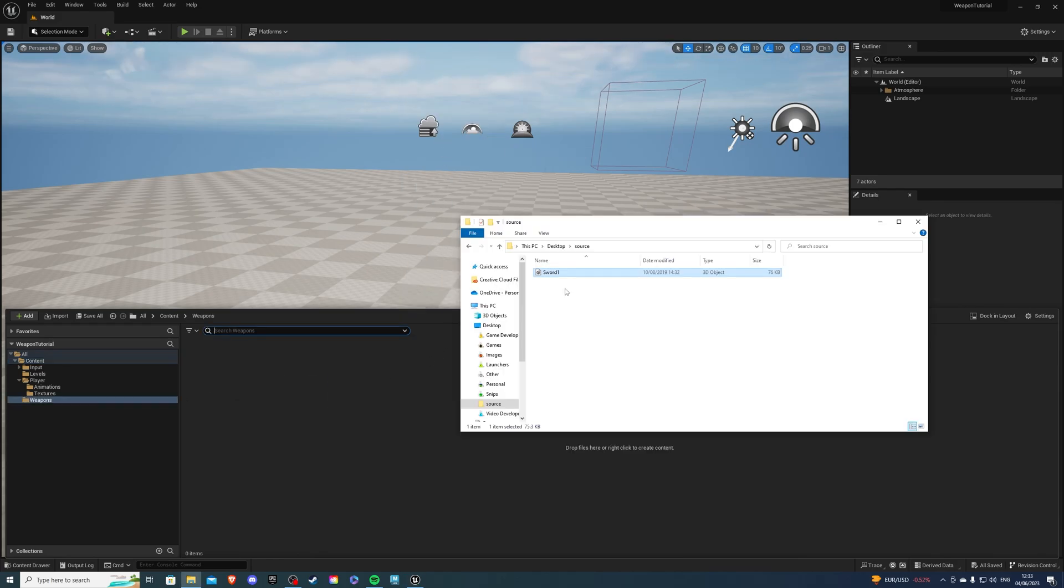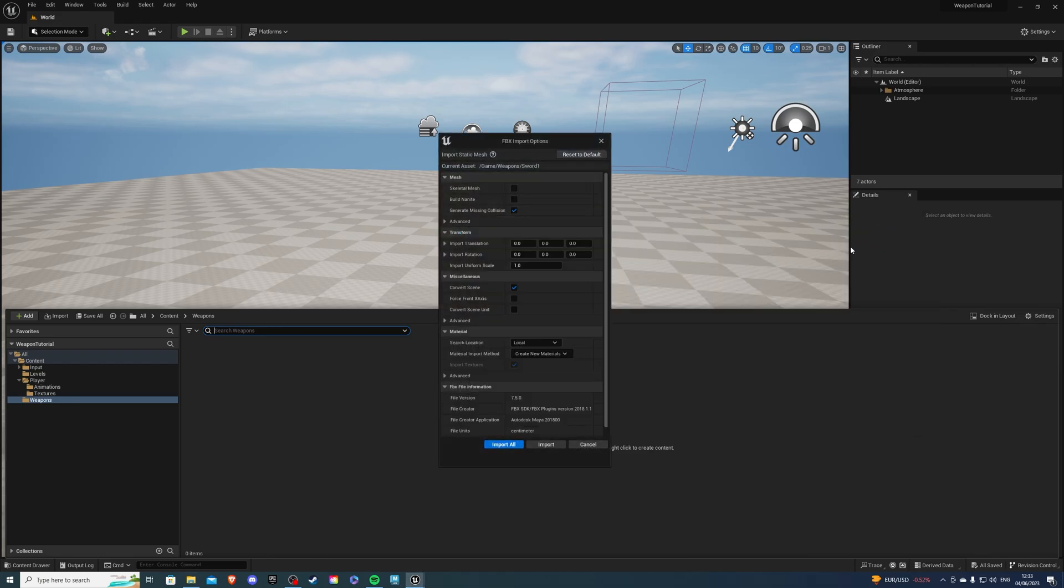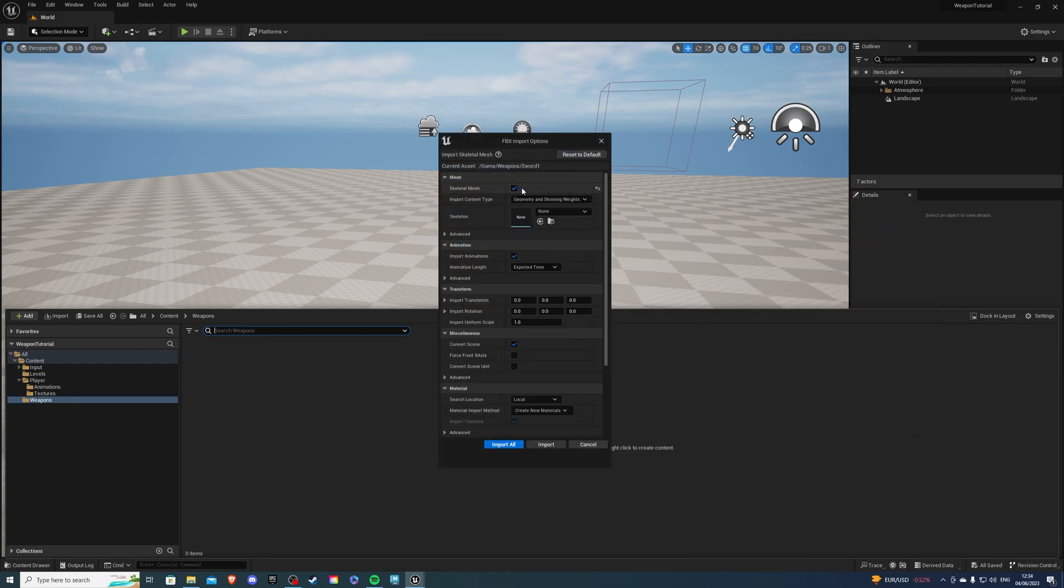Find your sword, and when you import, it's really important that you select skeletal mesh to be true, and once you did, you say Import All.